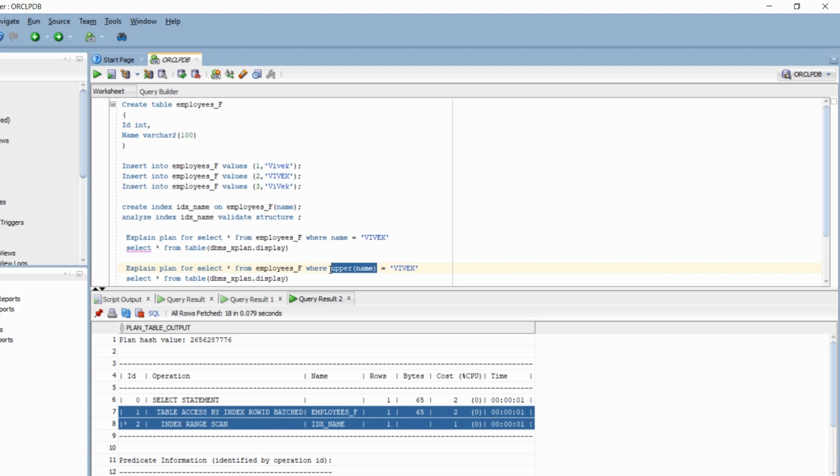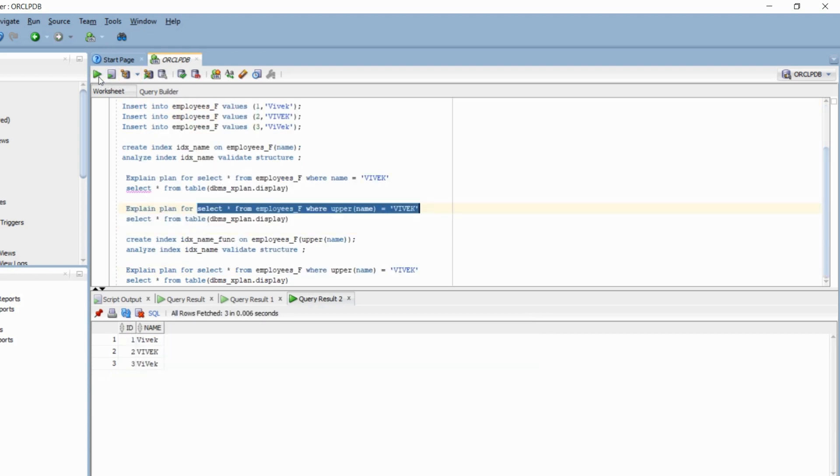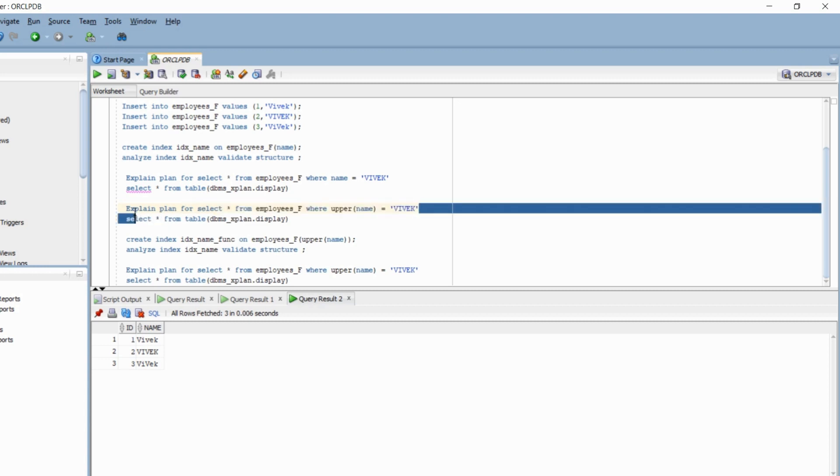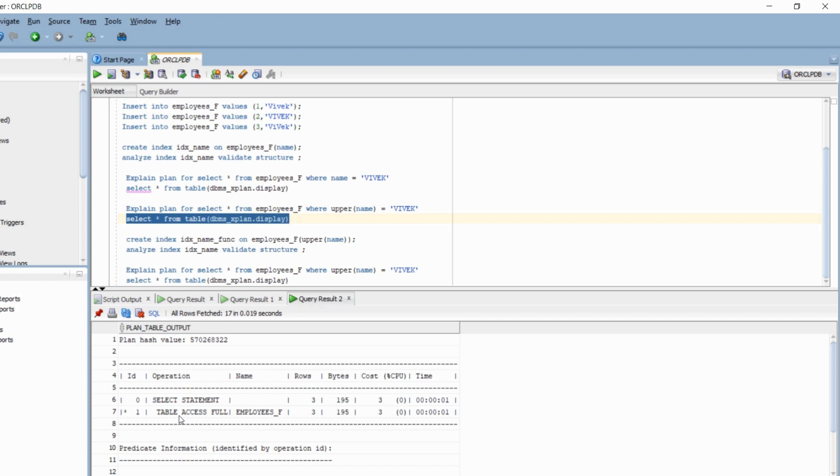Now I am going to run the query where I am going to add a function to my column. So the name of the column is name and I have attached a function upper to it. When I run this query normally, it will give all the three results. Let's see what explain plan was used behind this query.